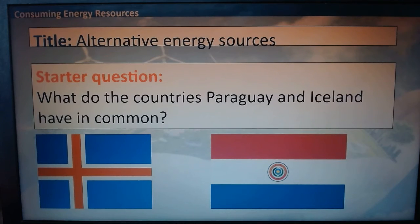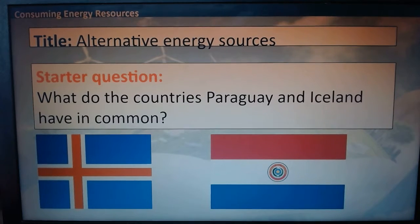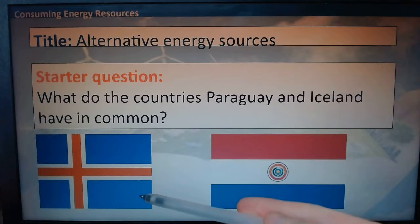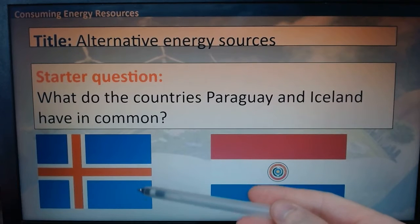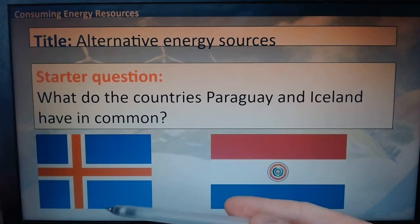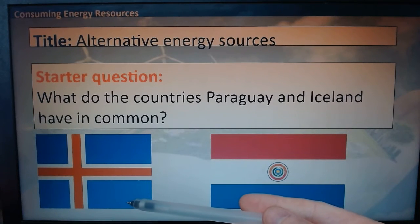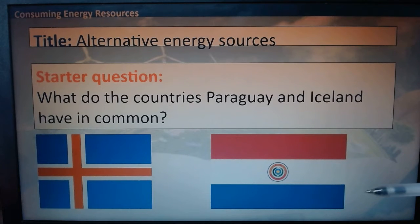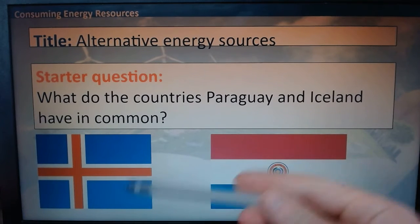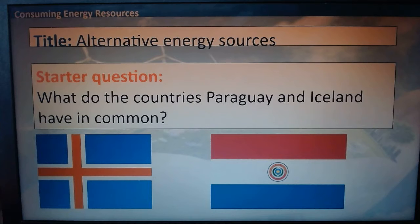Now we're going to look at some alternative energy sources. I have flags here for Iceland and Paraguay — they're quite unique. Iceland gets all of its energy from geothermal energy and doesn't use any fossil fuels. Paraguay only uses hydroelectric power. So technically, neither of these countries produce any carbon dioxide or harmful gases from producing energy.